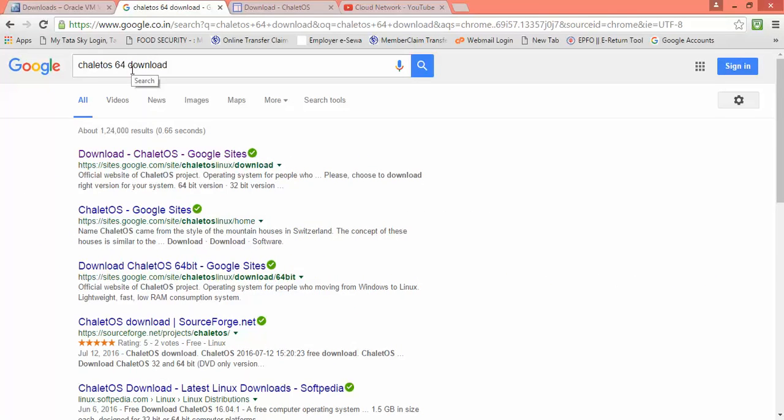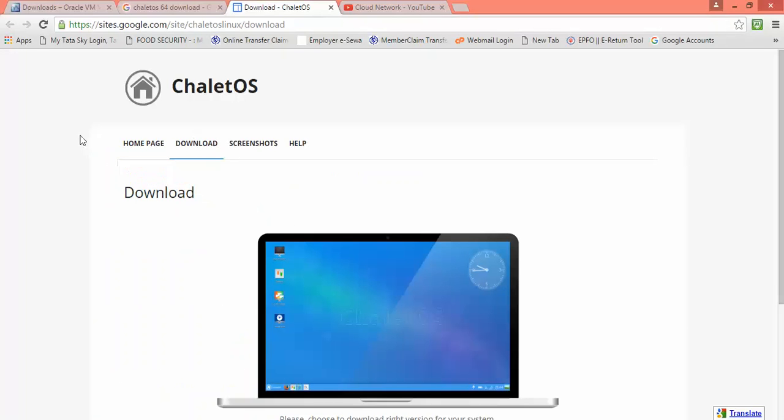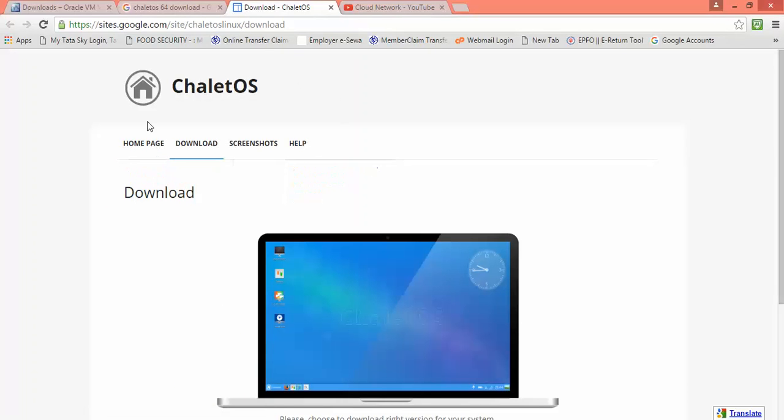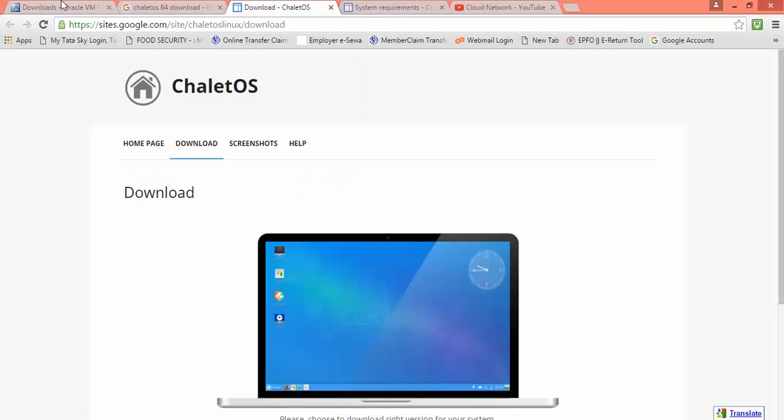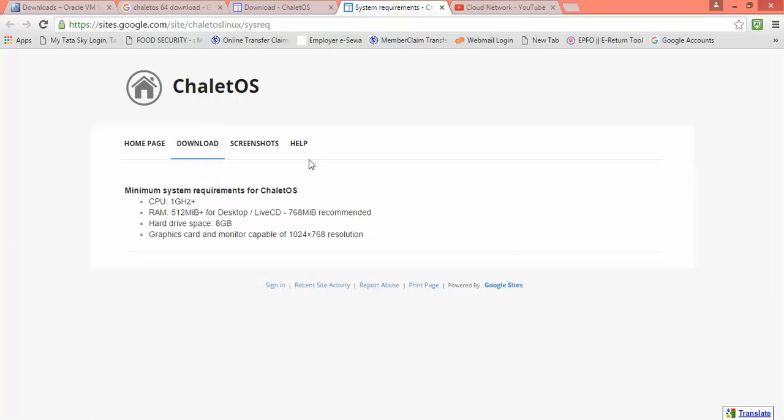So you can see this is ChaletOS. Sprinkcandy site.goo.com is the website. You can read about the minimum requirements of the system before proceeding - processor, RAM, and other specifications.